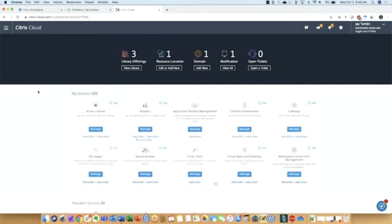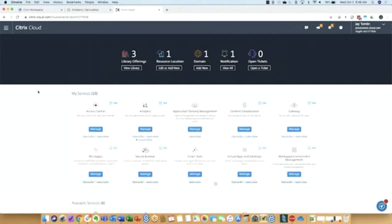Good. So this is where I would configure all of the applications for my workspace tenant, for things like single sign-on, content collaboration, virtual apps and desktops, if you're using that.